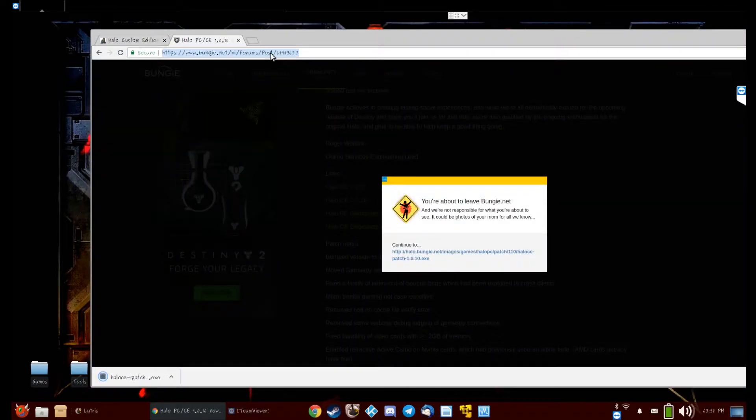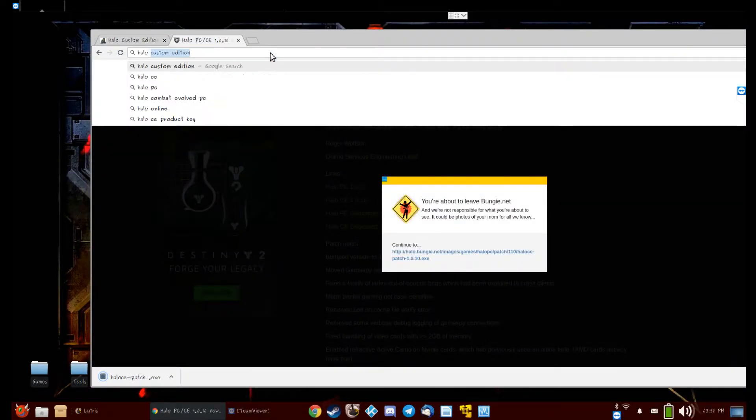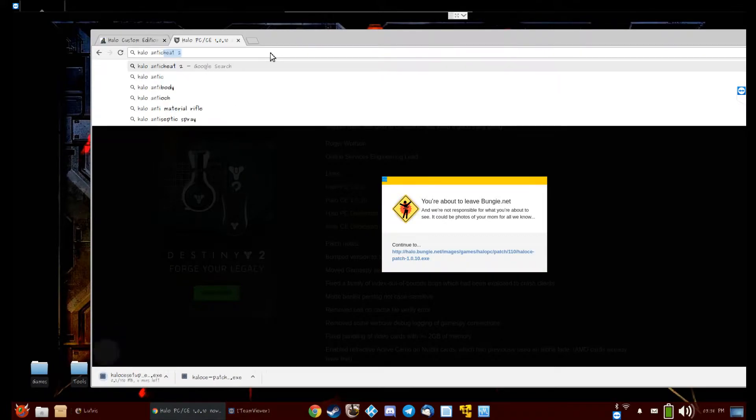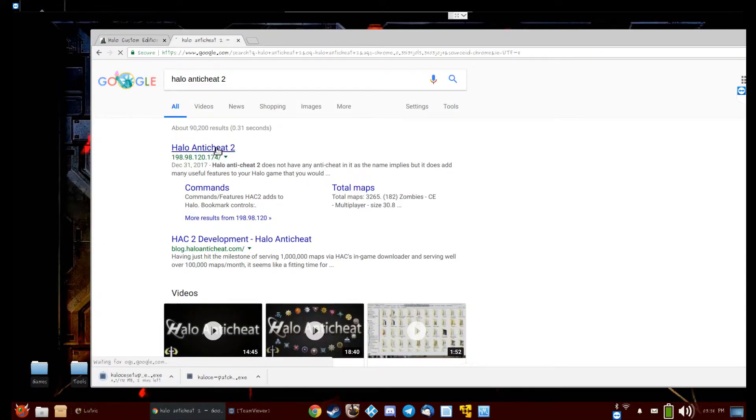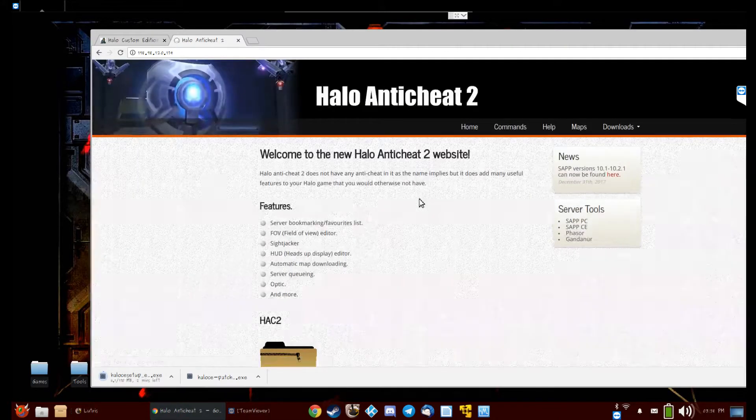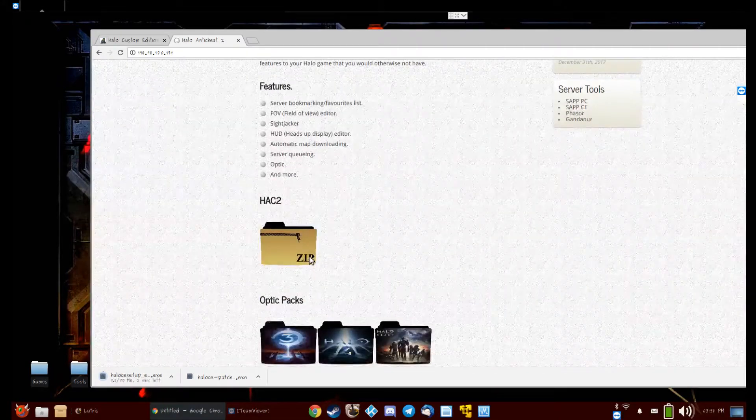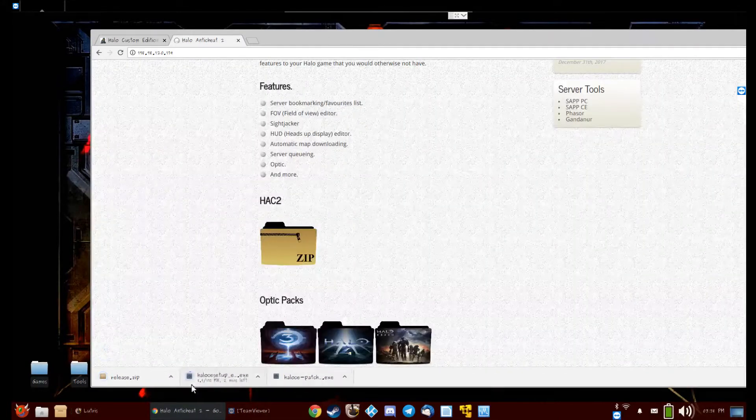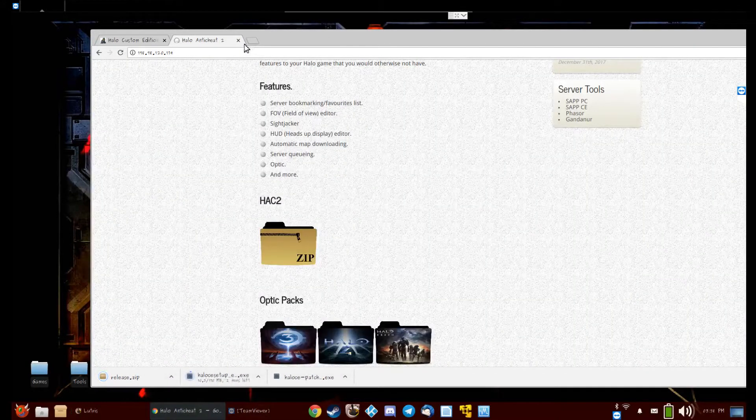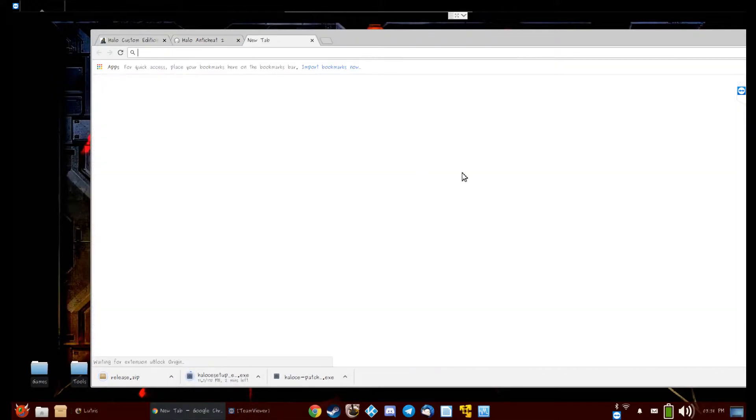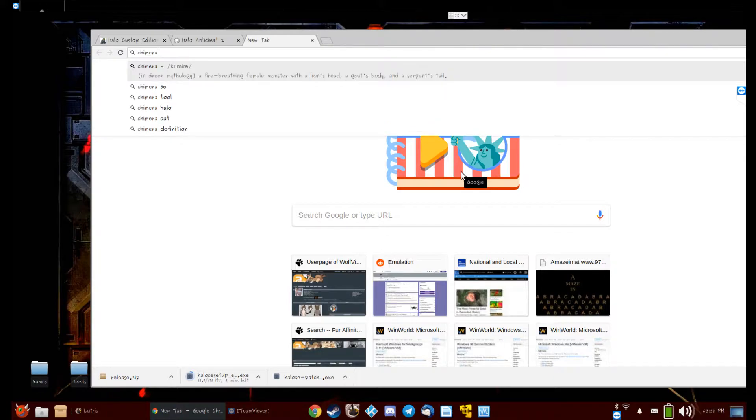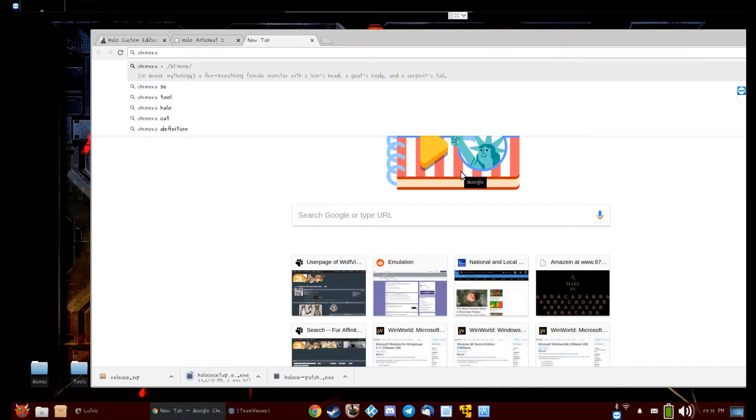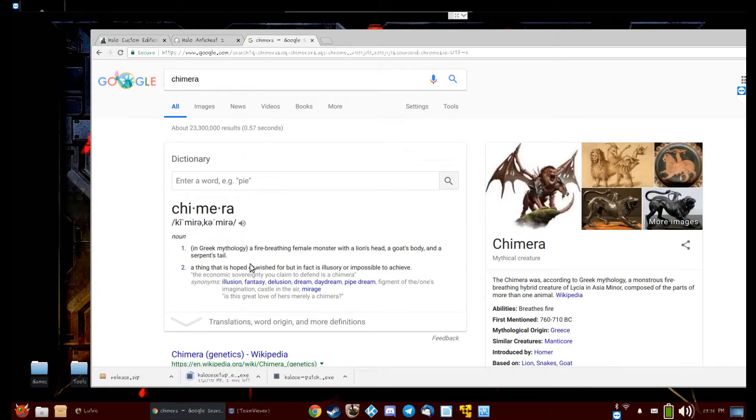You'll need Halo anti-cheat. And you'll need—this is optional, but I go ahead and do this so things look nicer—get Chimera.